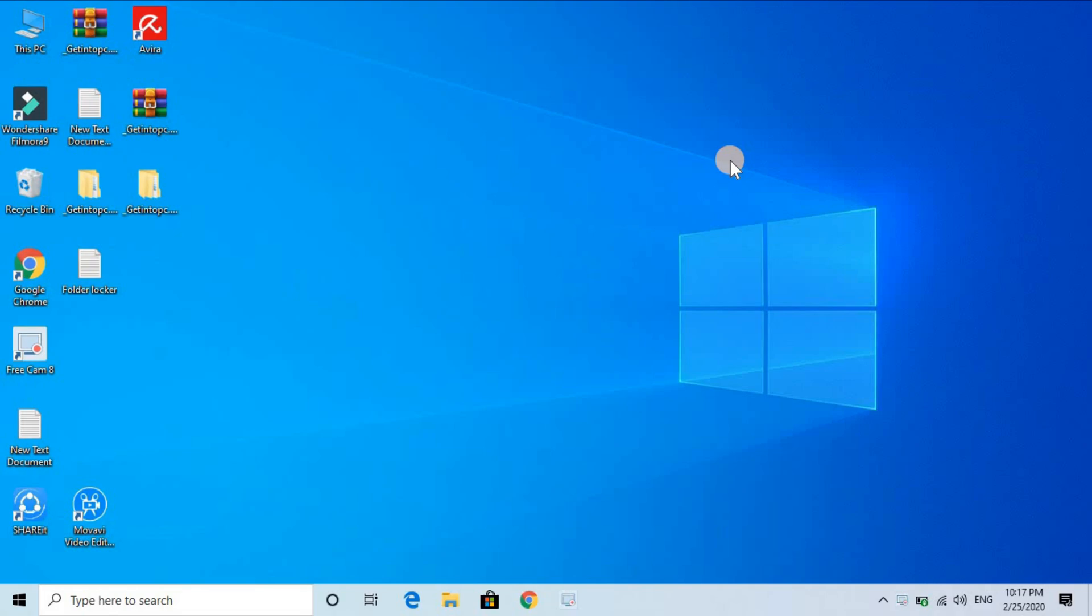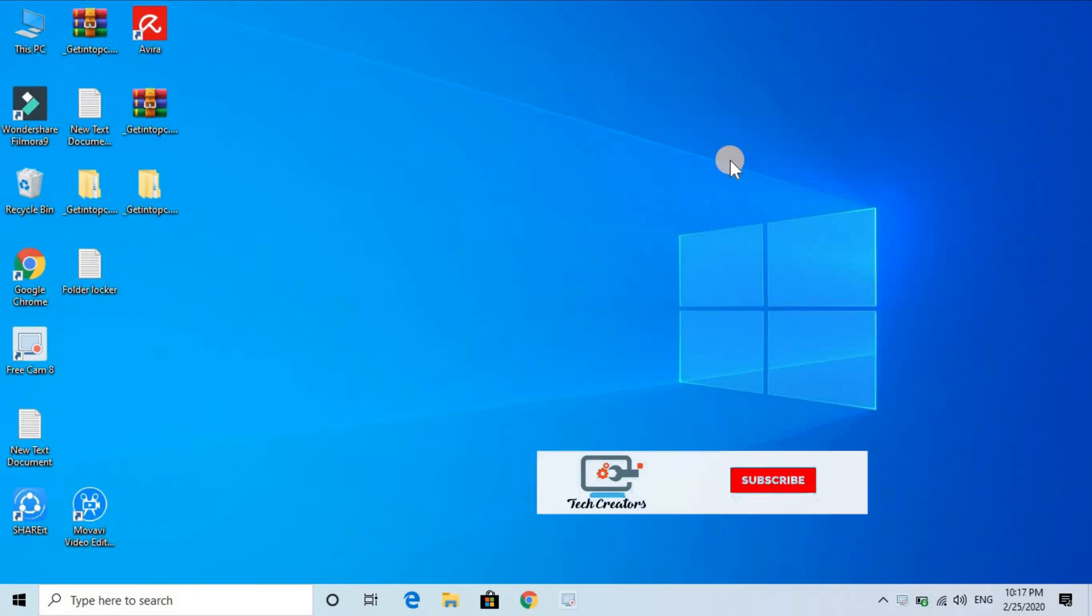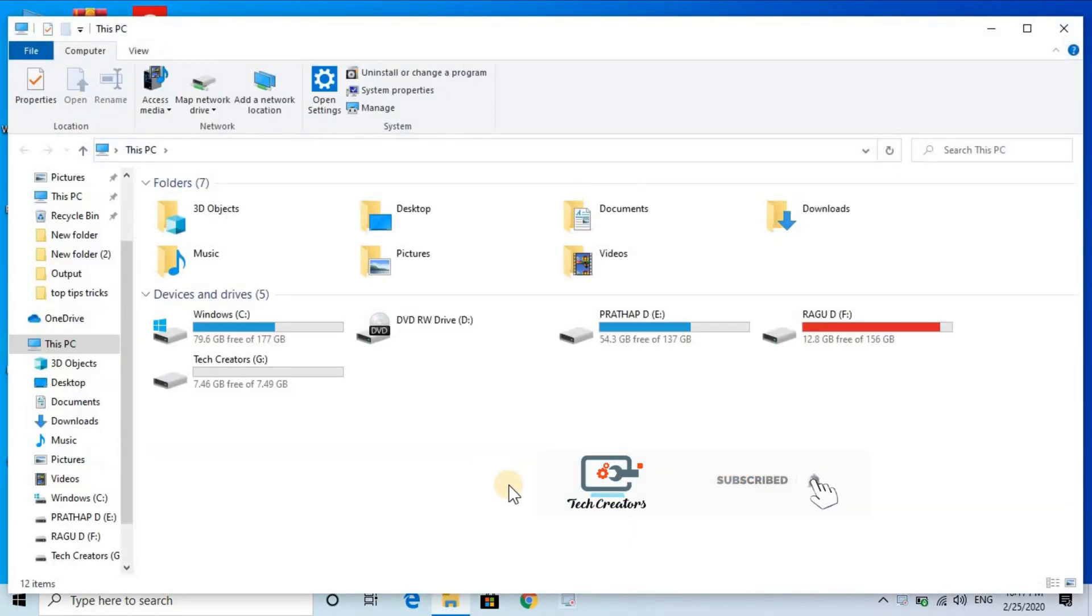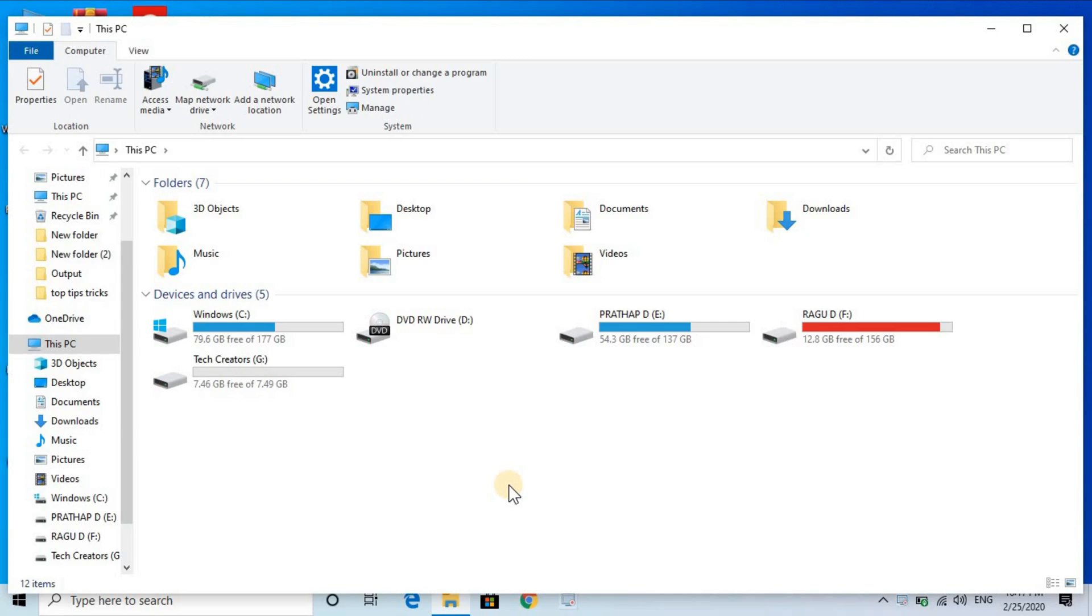Here we are going to see how to fix slow file transfer speed on your pen drive. If you have any file in your computer or laptop that you want to move to your pen drive, you might face slow copy and paste speed. I'll show you how to fix this problem and increase your pen drive's speed.